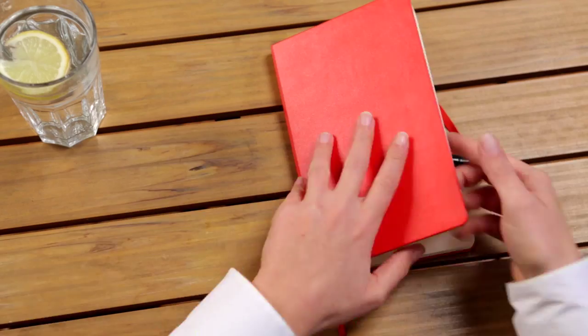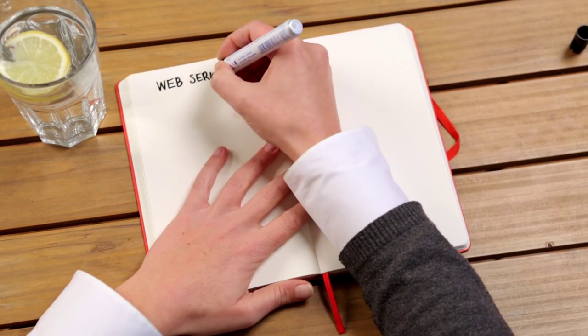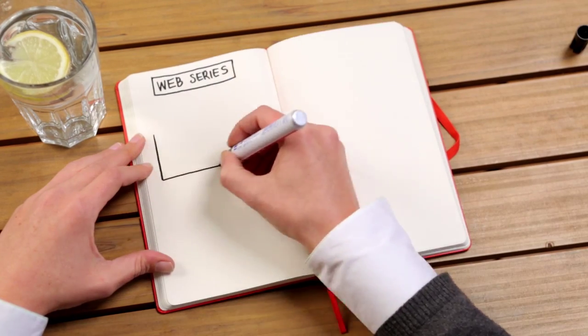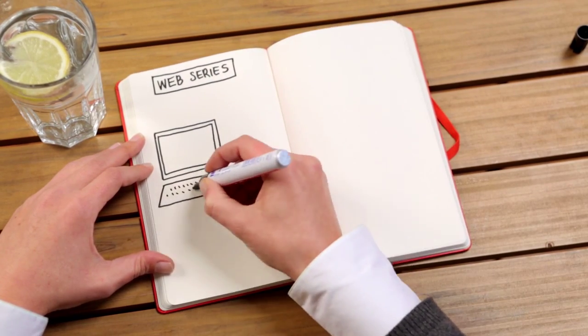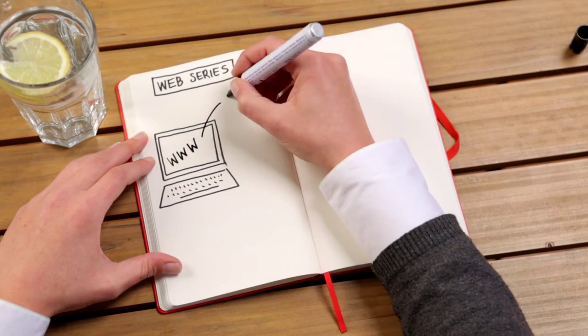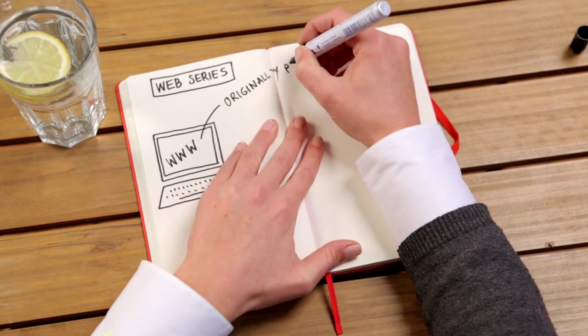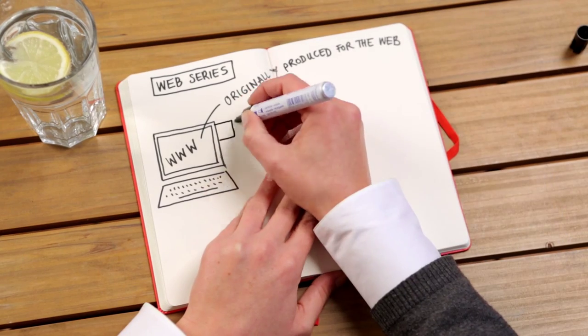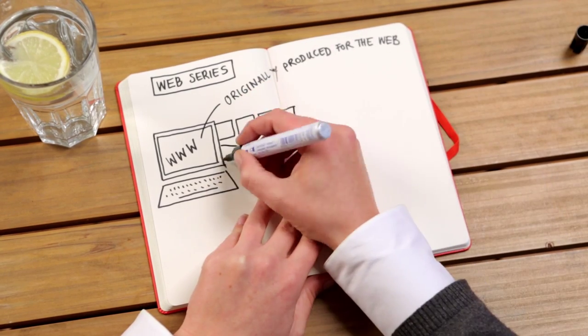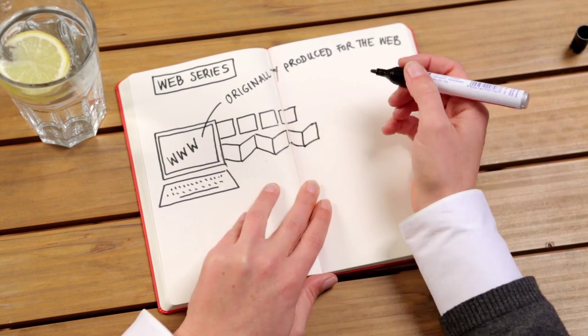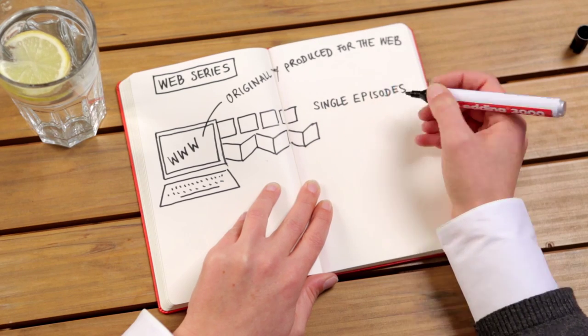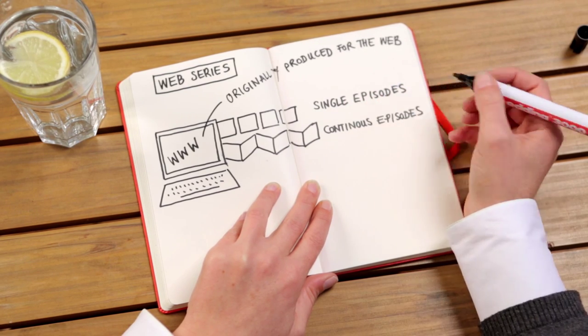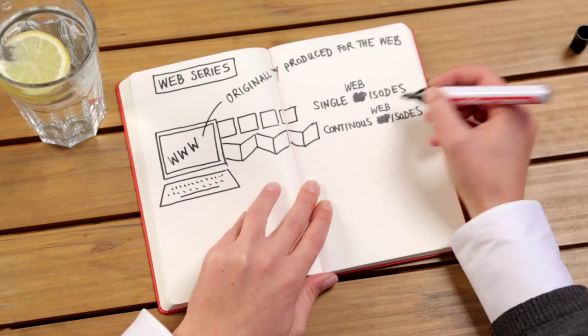So, what is a web series? If you asked this question about five years ago, the answer would have been that a web series is in its core a series originally designed and produced for a web platform. It can consist of either single episodes or continued storylines. Episodes of a web series are usually called webisodes.